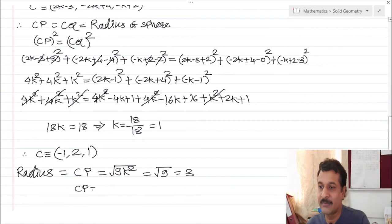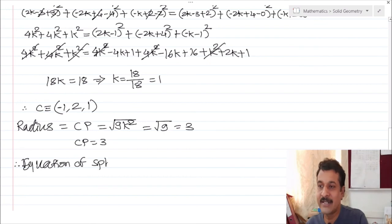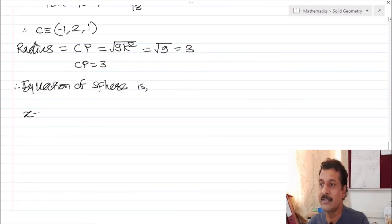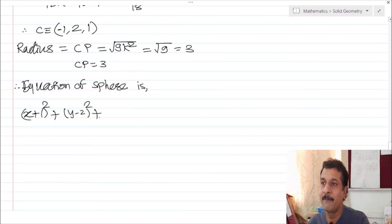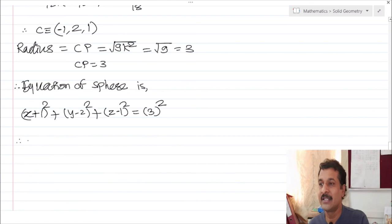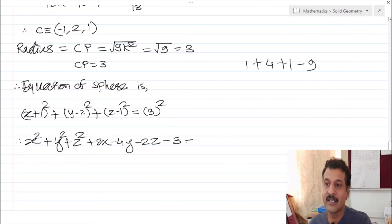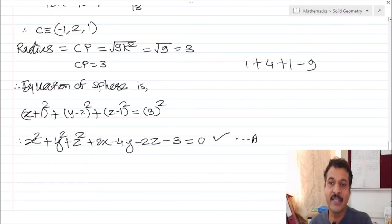So the radius equals 3 and the centre is (minus 1, 2, 1). By the centre-radius form, the equation of the sphere is (x plus 1)² plus (y minus 2)² plus (z minus 1)² equal to 9. Simplifying this, we get x squared plus y squared plus z squared plus 2x minus 4y minus 2z minus 3 equal to zero, which is the required equation of the sphere.